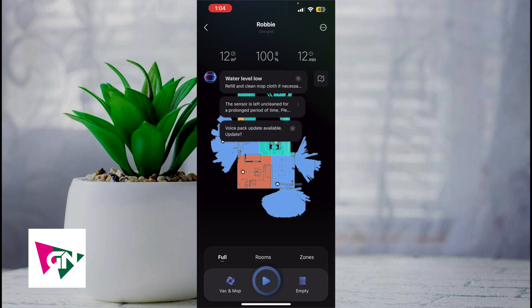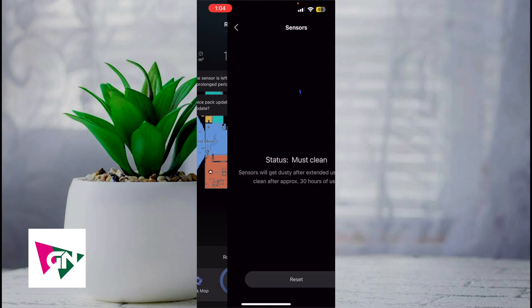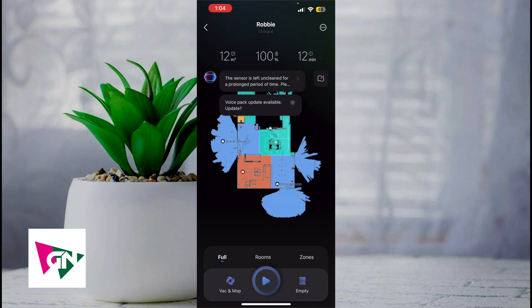As you can see, the battery is set to 100 percent with a 12 minute recharge time, and you can see the different rooms that are in my house. To get started with this, you simply click on the middle play button and it'll start your vacuum, and your vacuum will actually learn the map of your home.